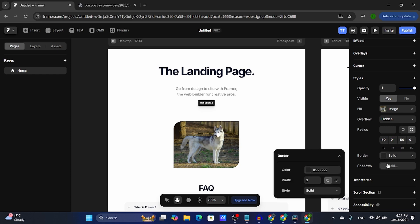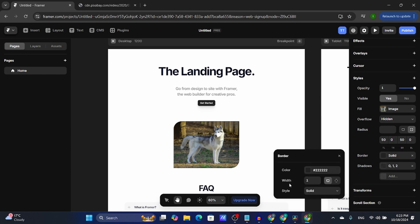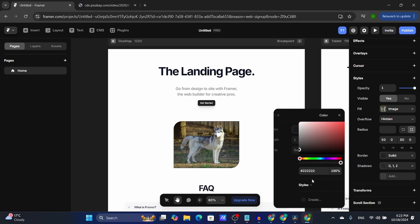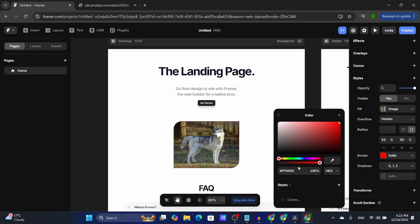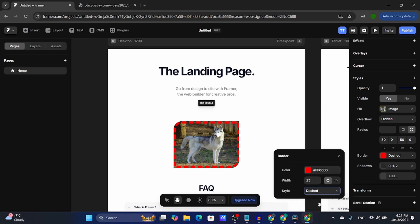For the border and shadows I usually leave them as they are. For the border you can select the color and the width. Let me select a random color and a style, and then adjust the width to make it a bit thicker with a dash style.